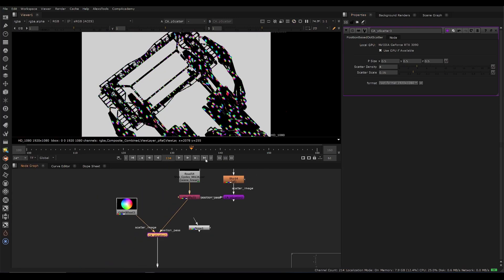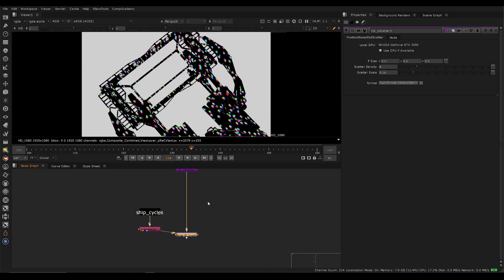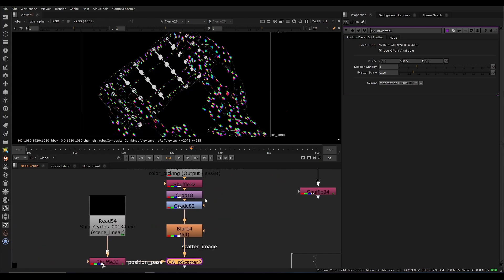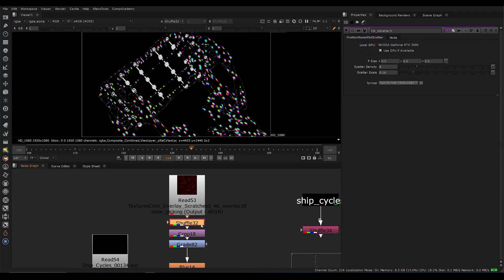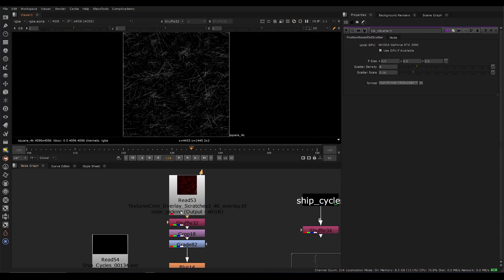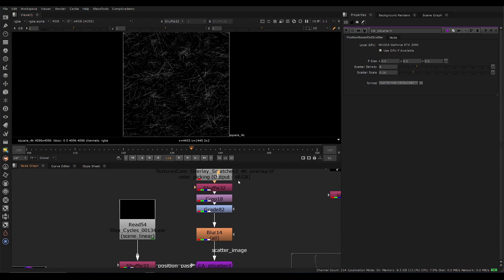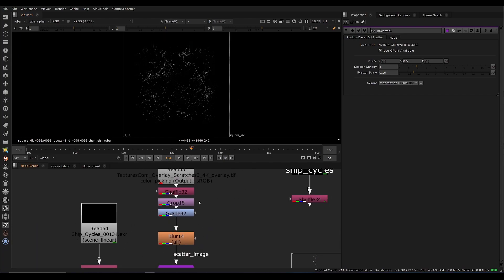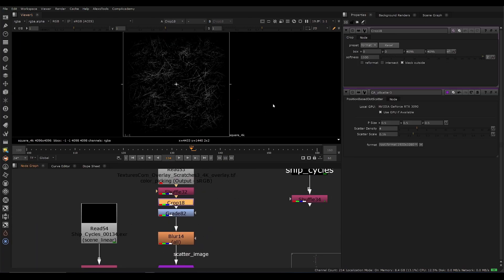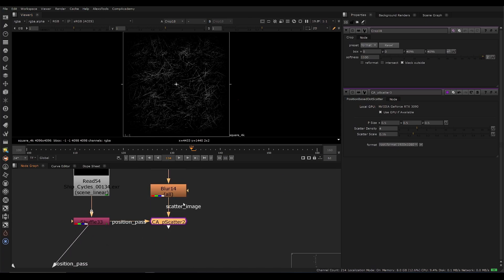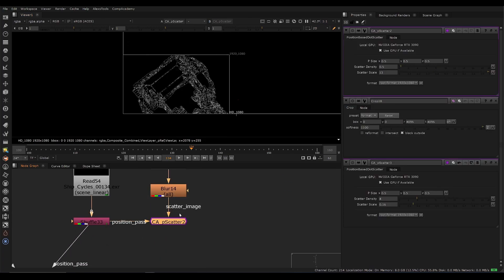Now, it's not that interesting with color wheels. Obviously, we want to do something useful. So here I've just taken a scratch texture from textures.com and basically cropped it in. So I did a little crop here with a softness control just to feather off the edges and essentially just do a little bit of a P scatter.